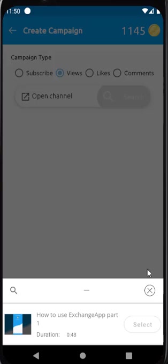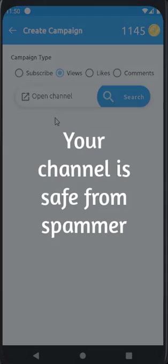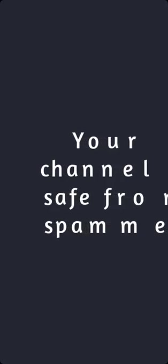As you can see there, there is no option to promote other channels. We made this rule so that people cannot use any fake or dummy channel to subscribe to your channel, and your channel is safe from spammers. This is one of the best features of our app.